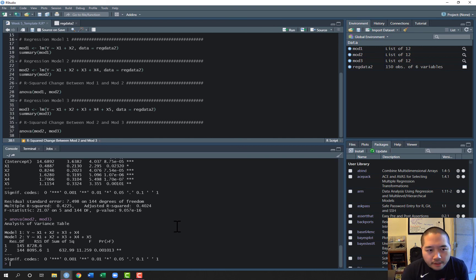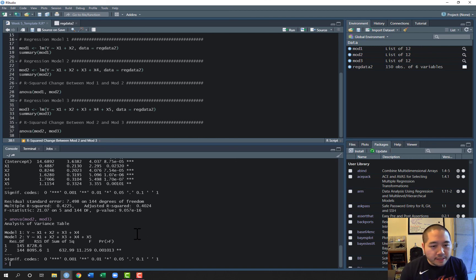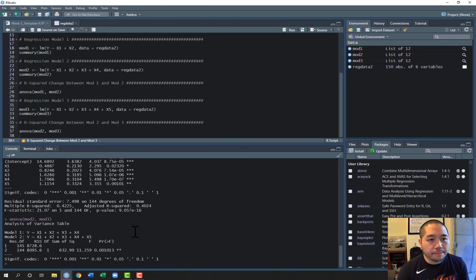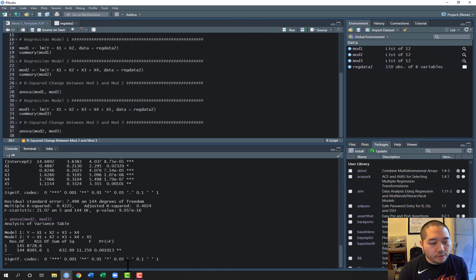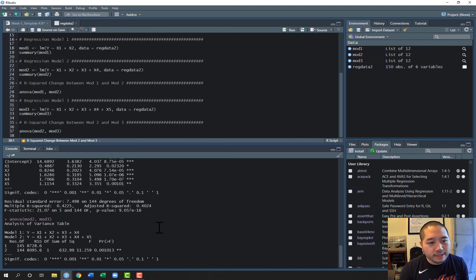That covers estimating the hierarchical regression — we estimated three models and then compared model 1 to model 2, and model 2 to model 3. That will be it for this video, where we went over how to actually estimate the models and get the output. In the next video, paired with this one, we'll go over how to write up the results, interpret the output, and create tables to organize all of the information using the R-squared change F test. Thanks for watching — this concludes the video on running hierarchical regression in R.